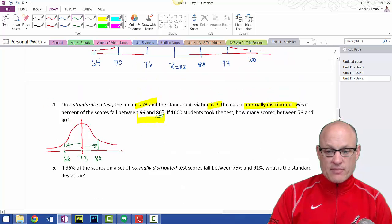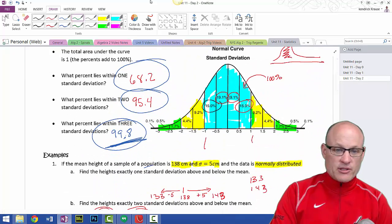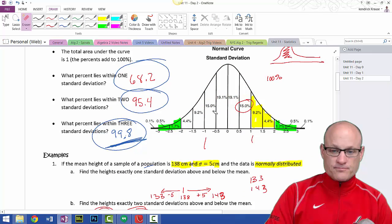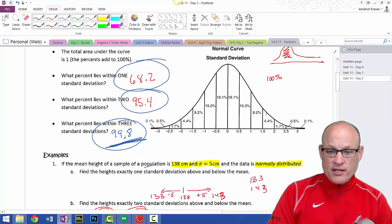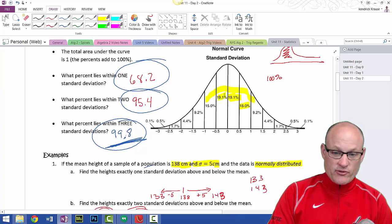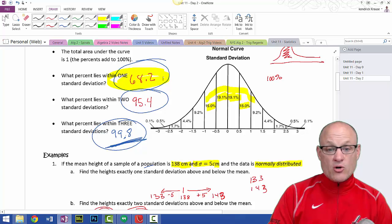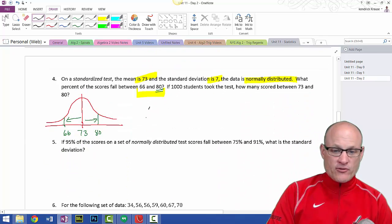So what I want to do — going one standard deviation this way and one standard deviation this way — if you remember correctly, if we go up one standard deviation above and below the mean, that's 68.2%. So one standard deviation above and one standard deviation below: that's 68.2%.